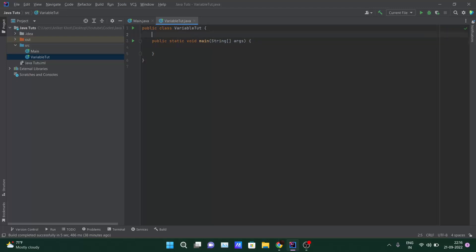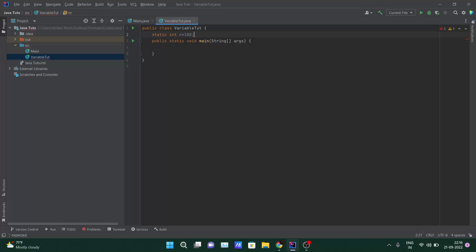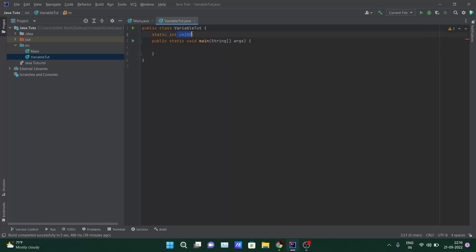Let's create a variable: static int m = 100. I know you don't know the static and int keywords yet — we'll cover data types in upcoming videos. For now, understand that m is a variable assigned value 100. This variable is declared inside the class but outside the main method, so this type of variable is known as a static variable.